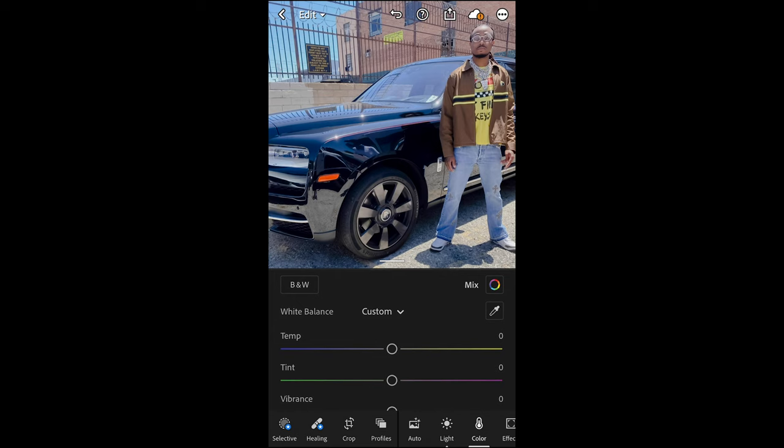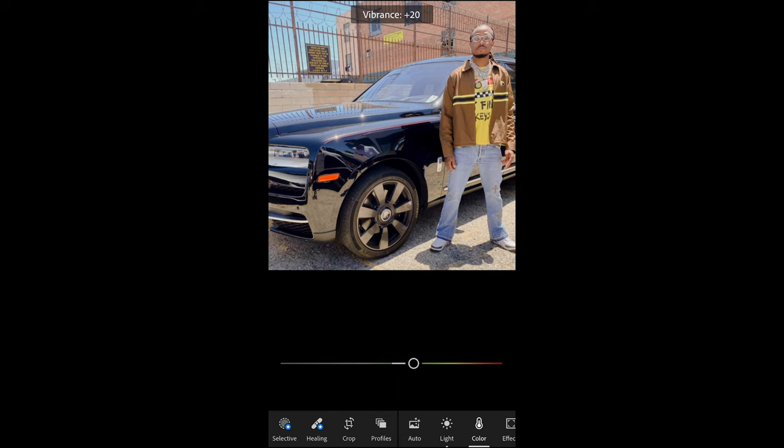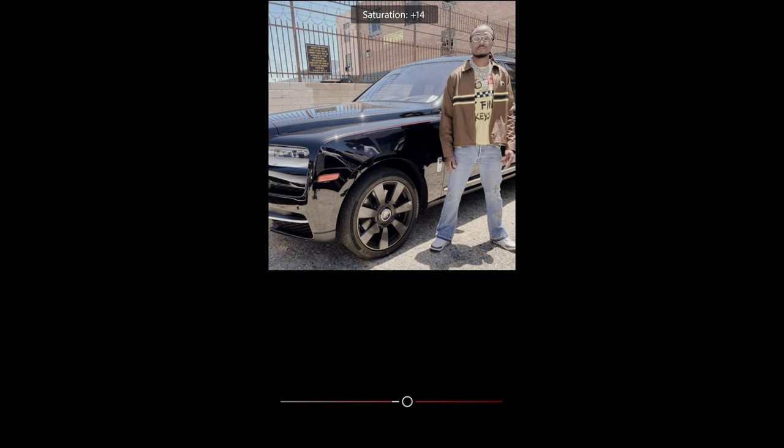Go over to Color. Boost up the temperature to plus 21 and the tint to plus 8. Vibrance up to plus 42, and pull down the saturation all the way to negative 47. Then scroll up and hit Color Mix. For the red tones, boost up the saturation to plus 18.